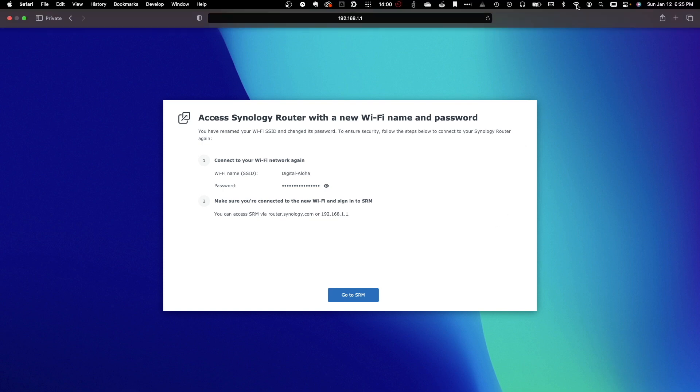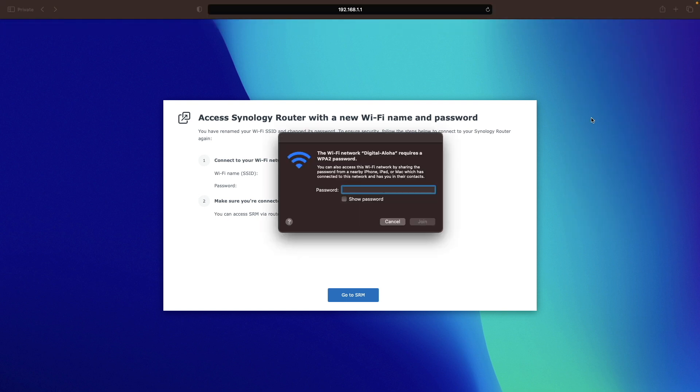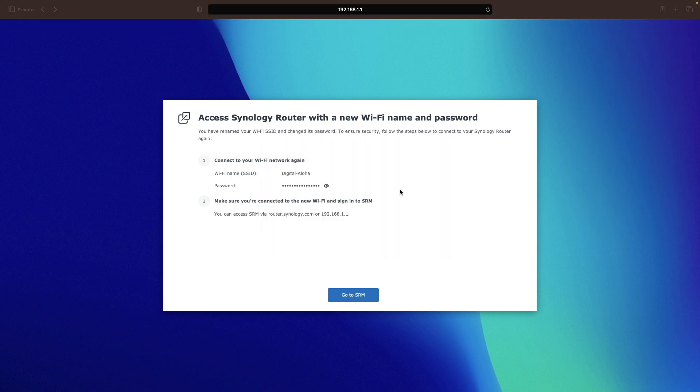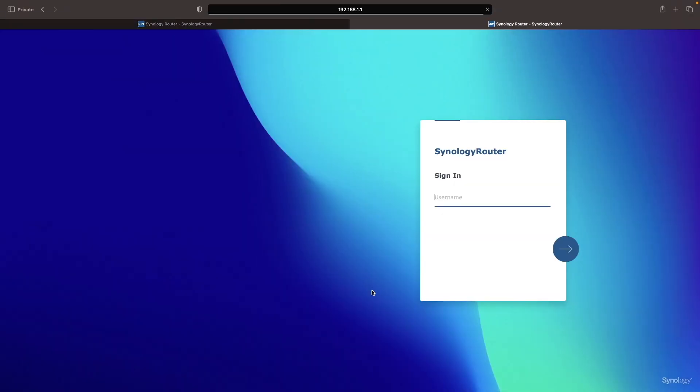Now you'll want to connect to your Synology router's Wi-Fi network once again, using its new SSID and password. Then click the go to SRM link to bring up the router's web management interface.